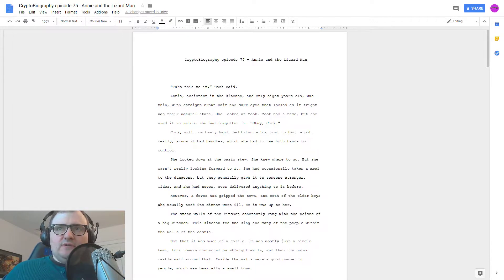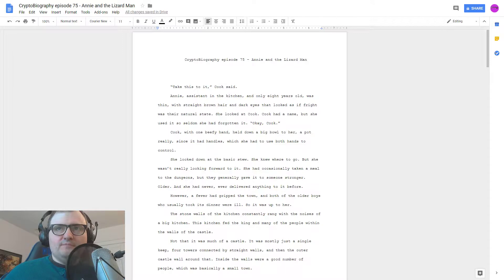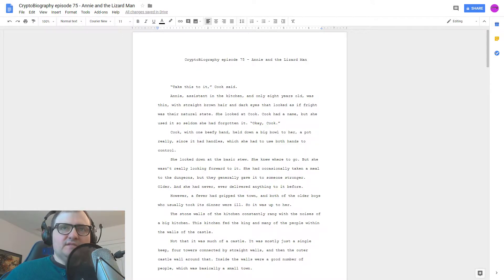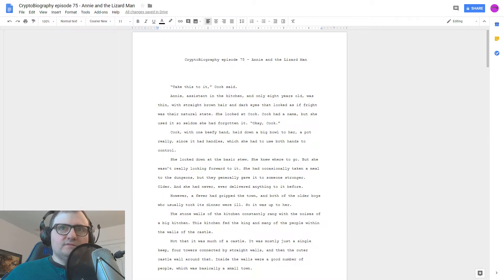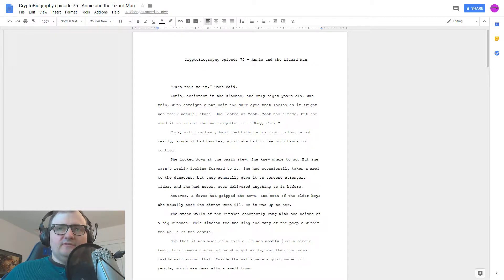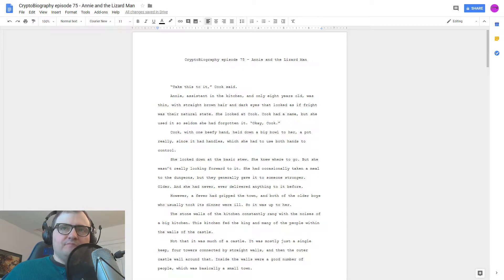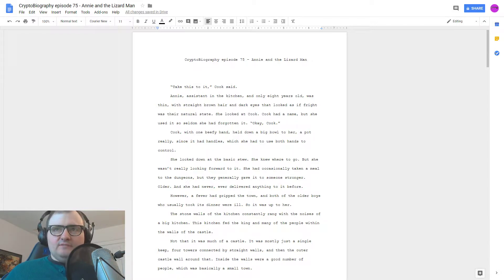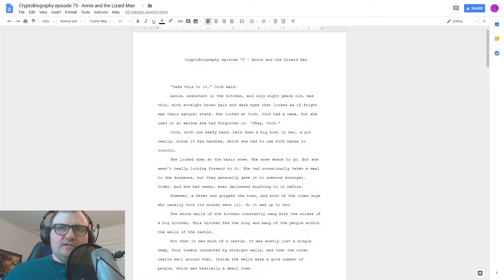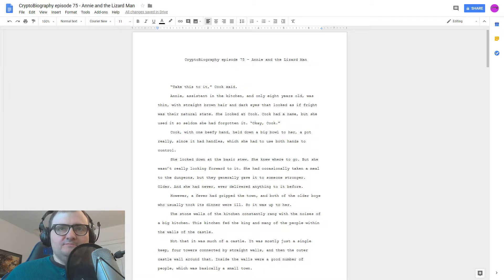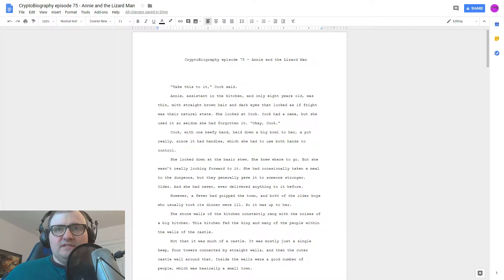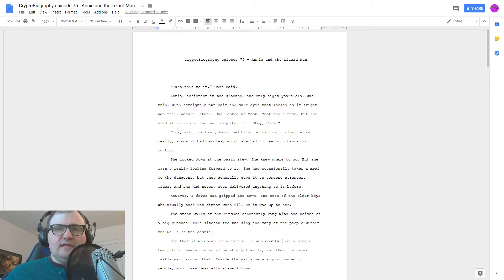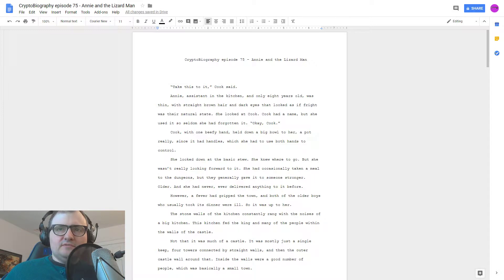Cook with one beefy hand held down a big bowl to her, a pot really since it had handles, which she had to use both hands to control. She looked down at the basic stew. She knew where to go but she really wasn't looking forward to it. She had occasionally taken a meal to the dungeons but they generally gave it to someone stronger, older, and she had never delivered anything to it before.